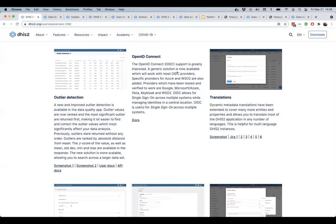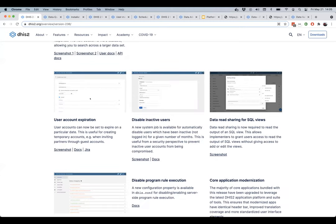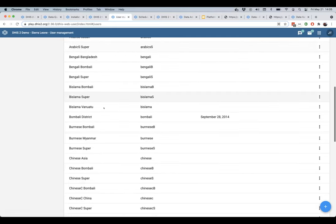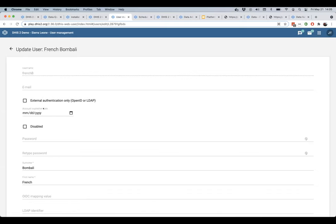Another feature introduced in 2.36.0 is the ability to set user account expiration dates for individual users. Going to the user management application and selecting a user, I now have the ability to set an expiration date. This is useful if you want to give someone access to your DHIS2 instance but want the system to automatically prevent them from logging in after a certain date - for provisional access or time-limited project access. You can set this to a date such as 2022 for 18 months of access or 2021 for six months - useful for security and more fine-grained control of user access.